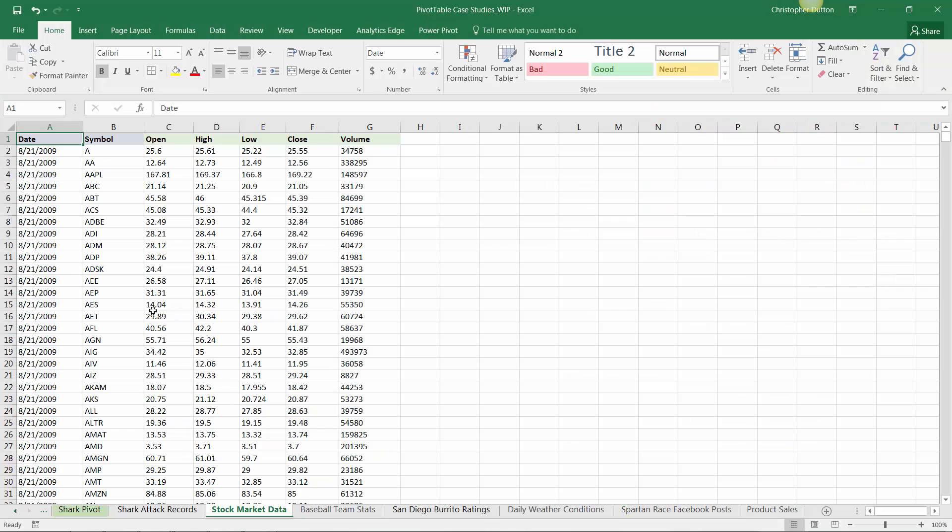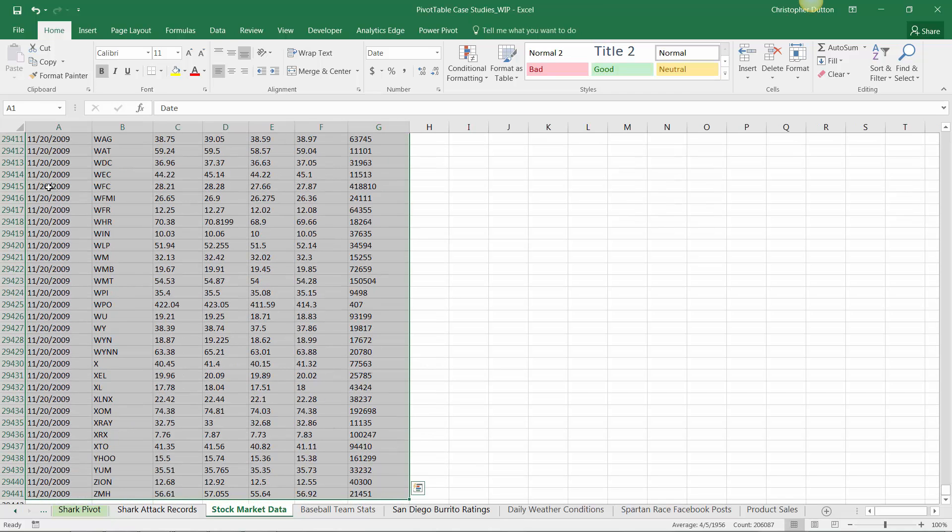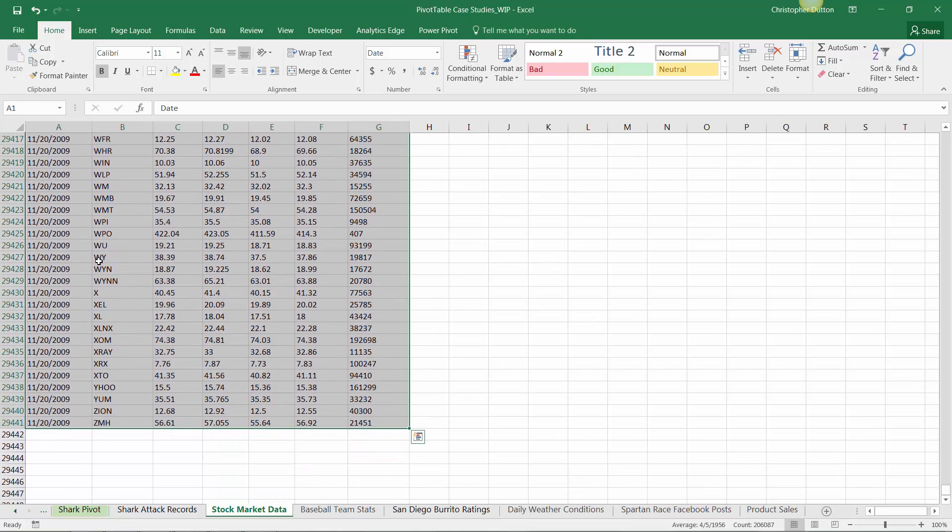All righty, so with your pivot table case study workbook open, go ahead and navigate to the stock market data tab, and before I create a pivot, just one side note, is that this is a pretty standard data extract, and it's by day, meaning that this is a good candidate for an analysis that I might revisit time and time again and maybe stack more data on as I collect more data in the future. So since that's the case, it might not make sense to select the entire data set only down to row 29441, because that means if I add or stack new data beneath this, I'm going to have to go into my pivot table tools, change the data source.